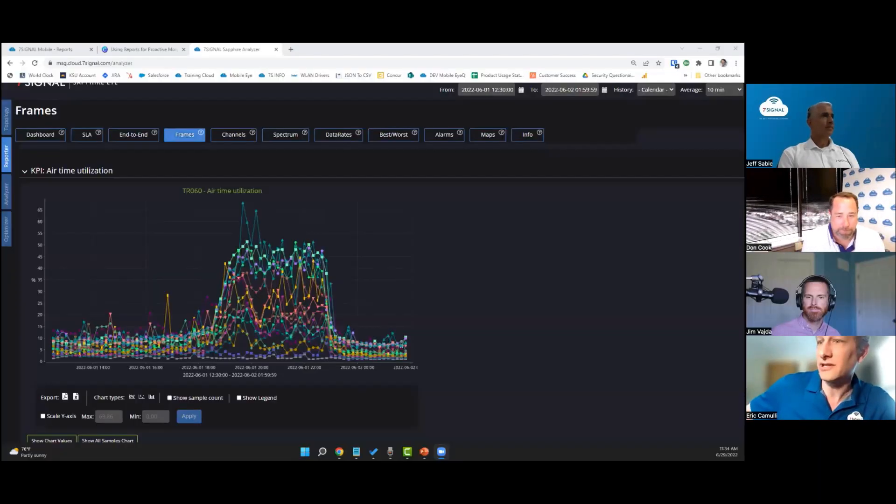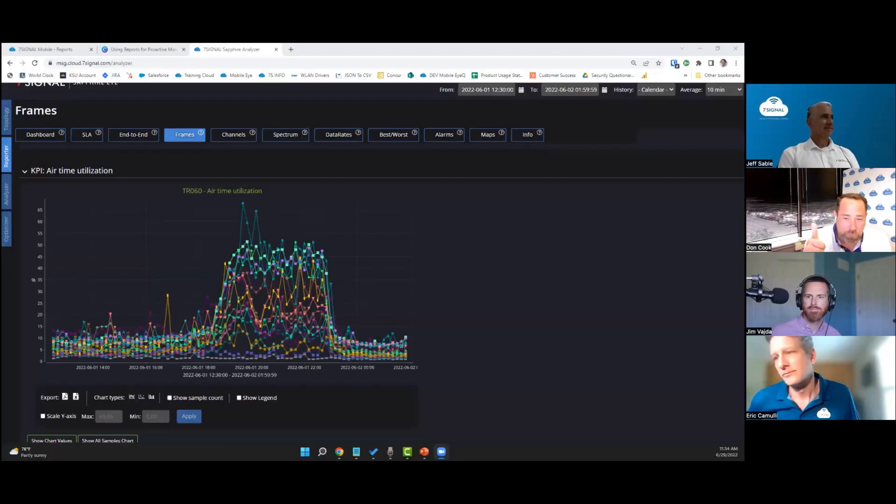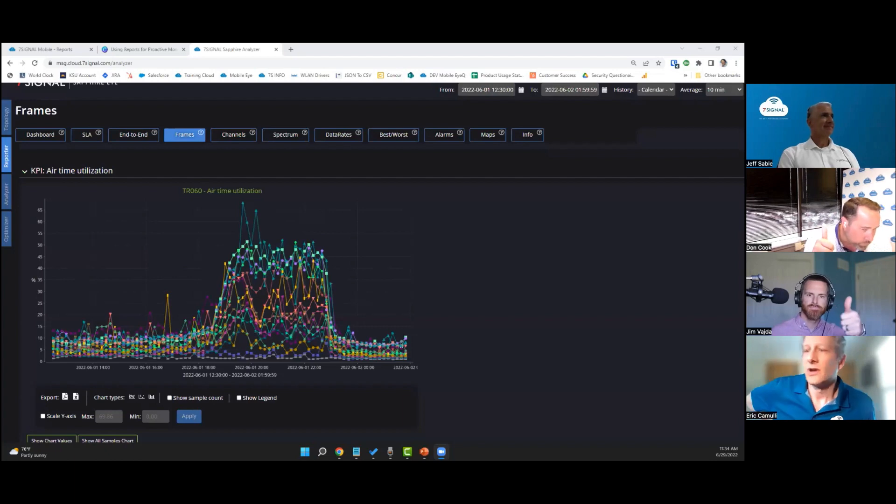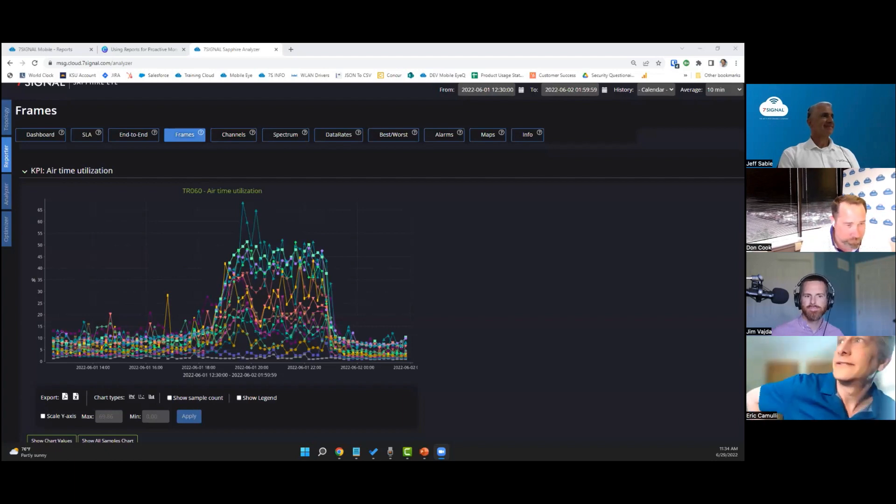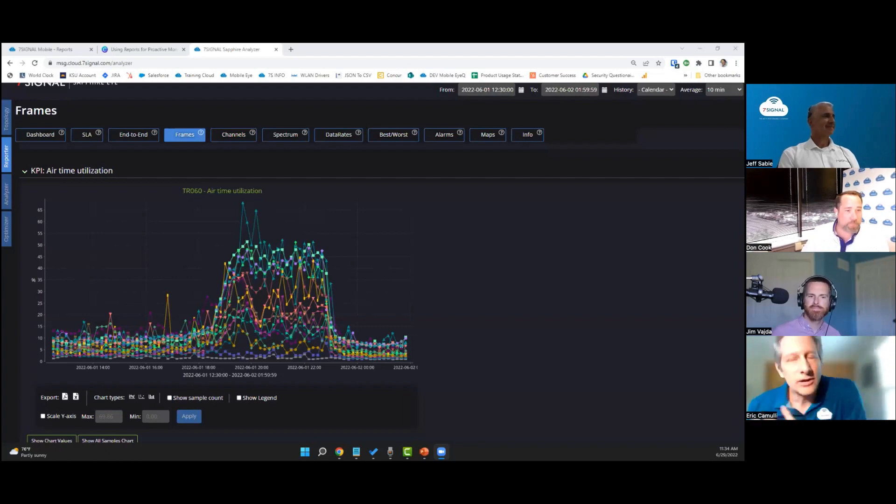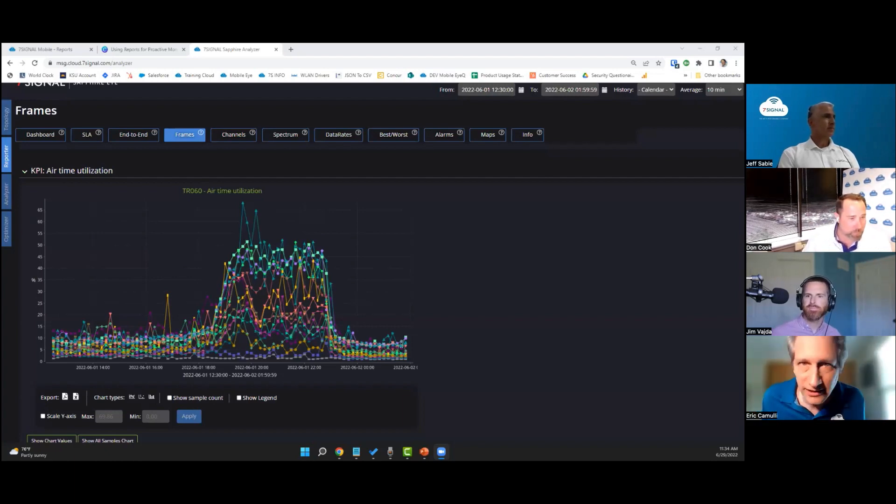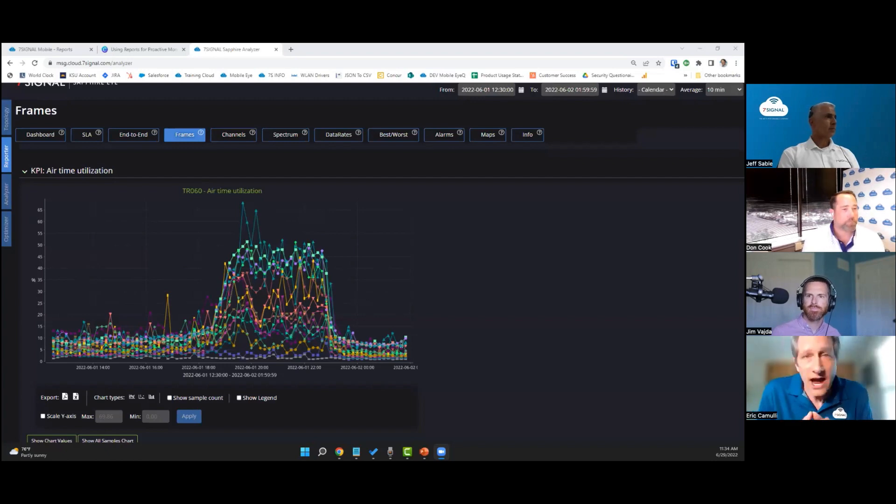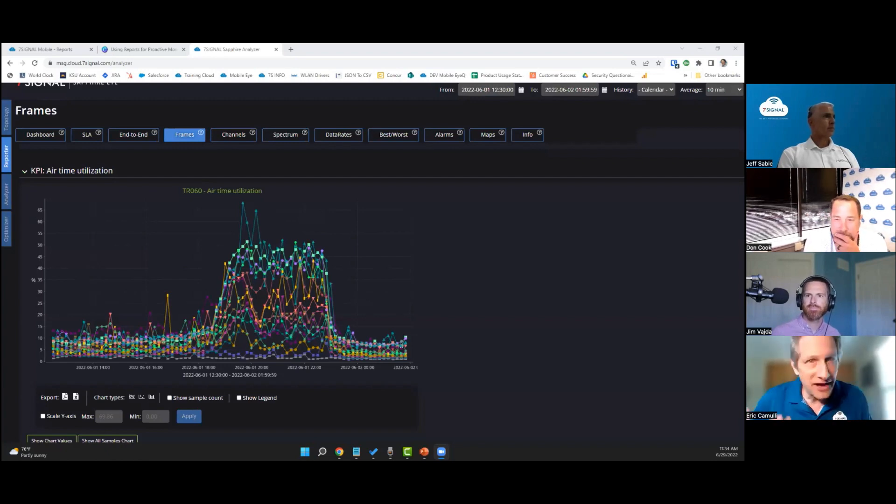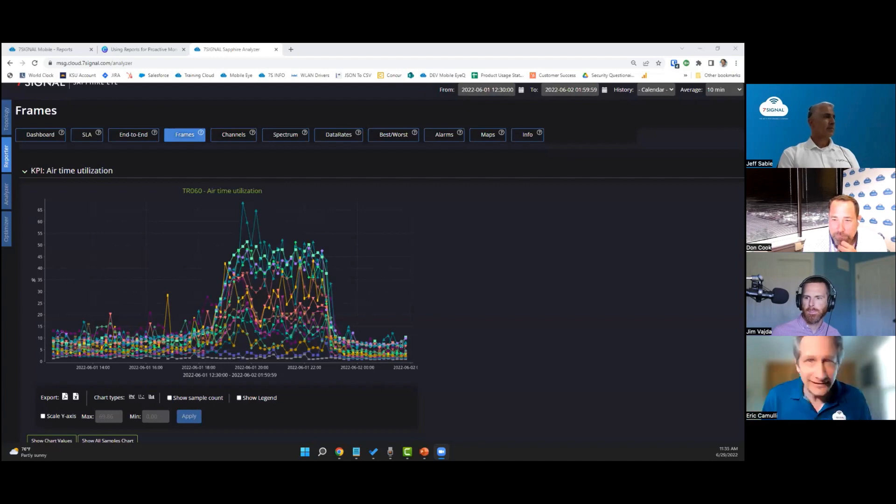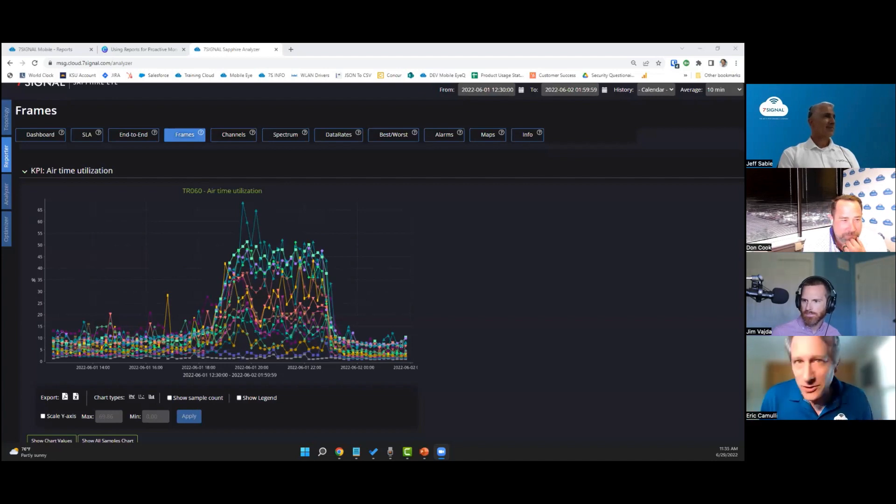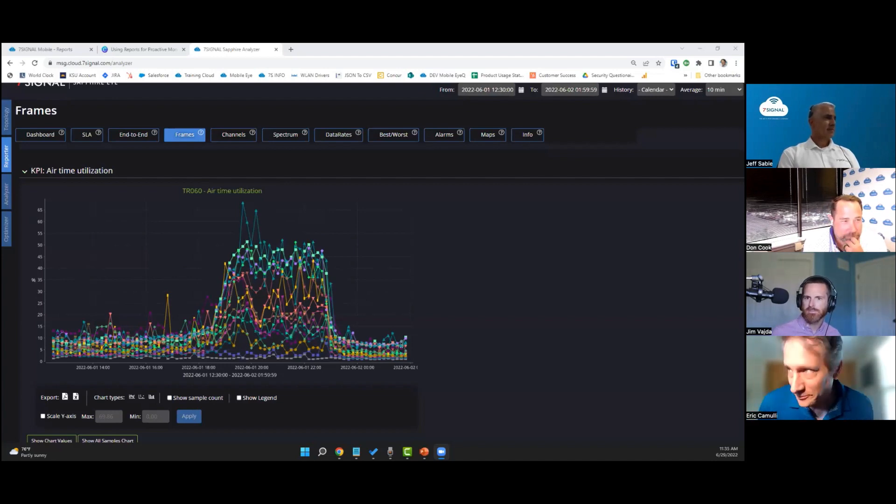Let's show you what this looks like inside Seven Signal. Give me the thumbs up if you can see. Alright, here we go. This is a high density customer. I wanted to show you what Sapphire Eyes at Seven Signal sees from their point of view when they're in an arena or stadium, and this is really cool.